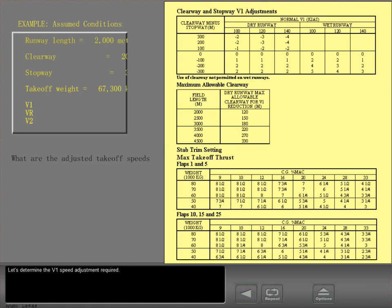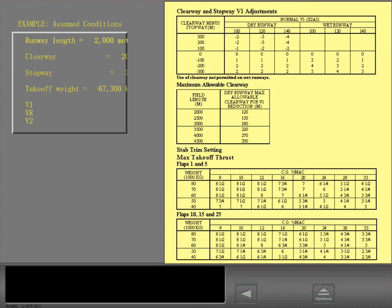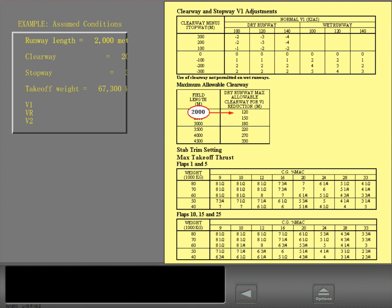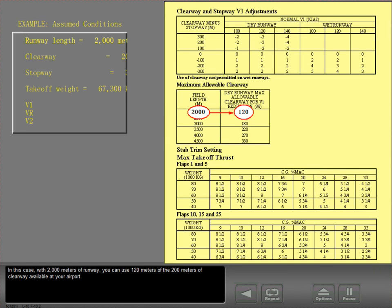Let's determine the V1 speed adjustment required. First, determine the maximum amount of clearway you are allowed to use. In this case, with 2,000 meters of runway, you can use 120 meters of the 200 meters of clearway available at your airport.